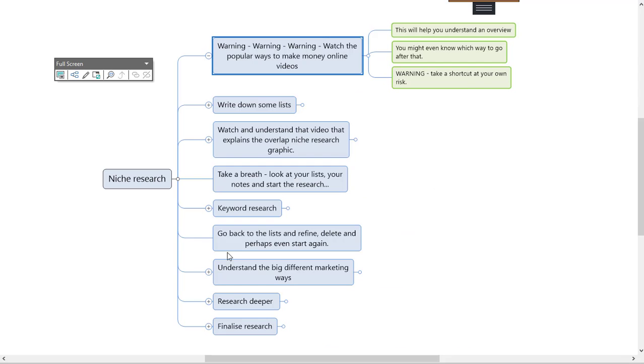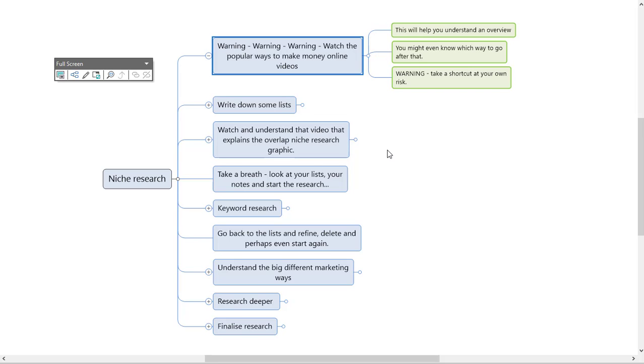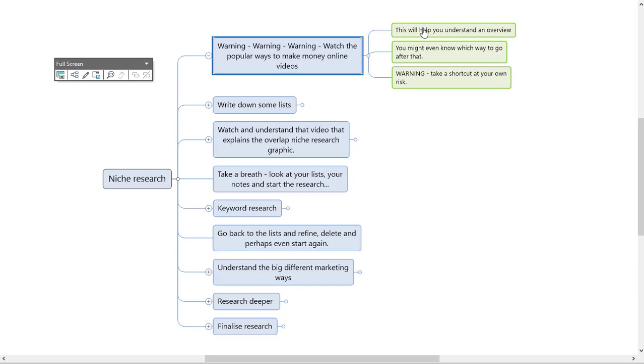So yeah, go in there and watch those videos first. It will start to give you an overview as to where you want to go. So this will help you understand with an overview.